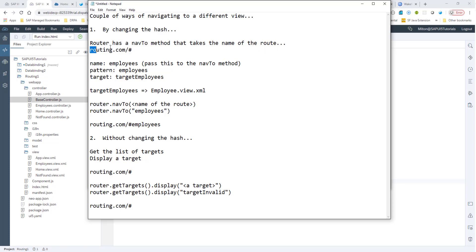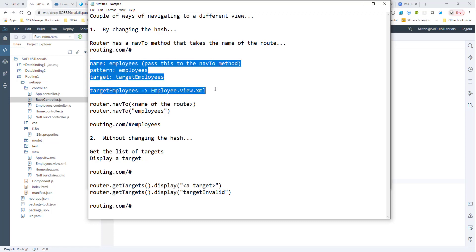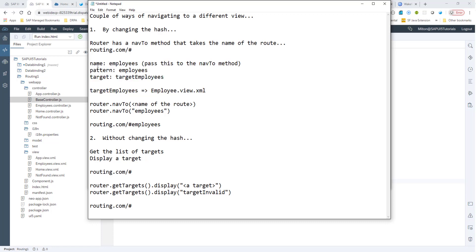For example, let's say that our route is routing.com slash hash. At this moment, this is our home view, so we haven't navigated to any other view. In our manifest.json file, we have this particular routing configuration. The name of the route is employees, and we have a pattern that is employees. As we all know, pattern is what goes after the hash, so you would have employees here. And then you have a target that tells which view to target — target employees is now pointing to employee.xml.